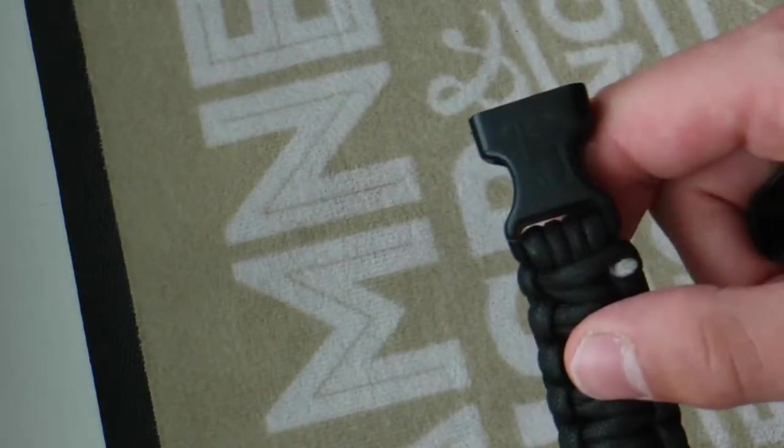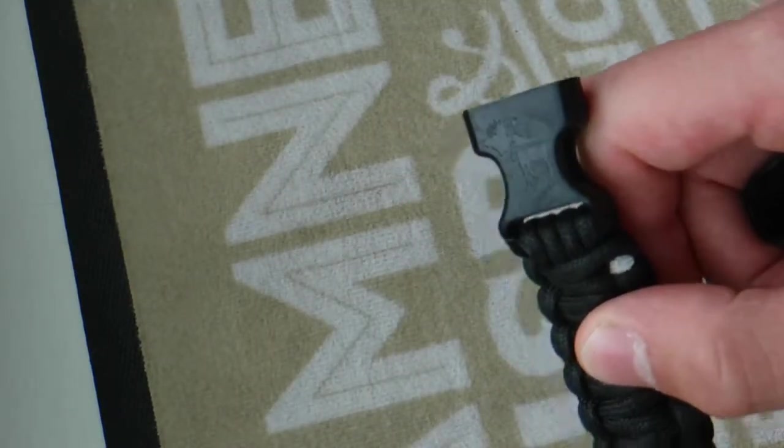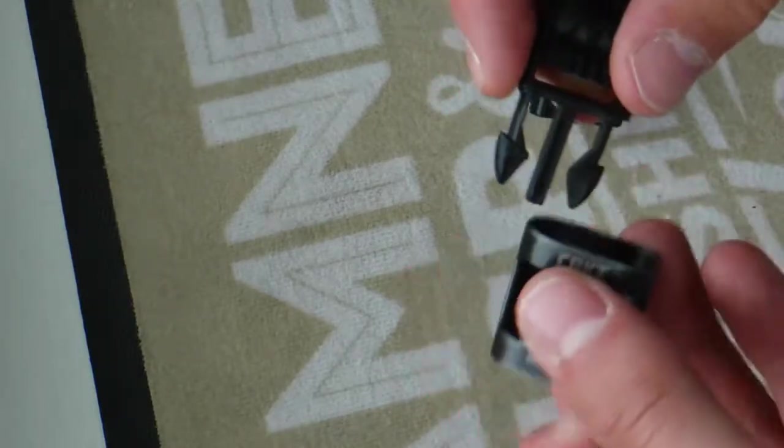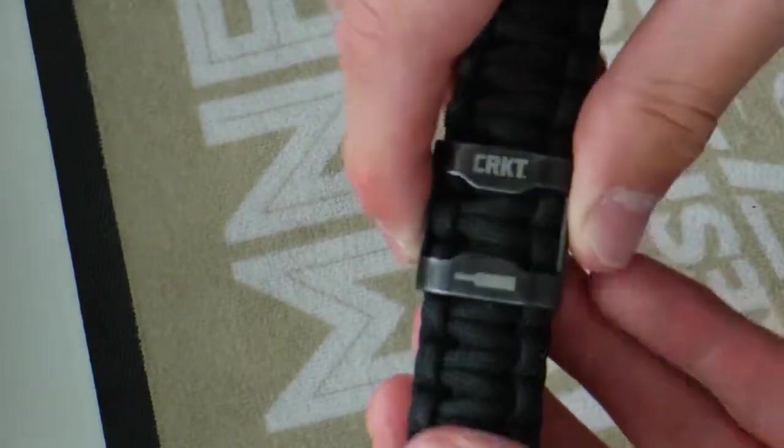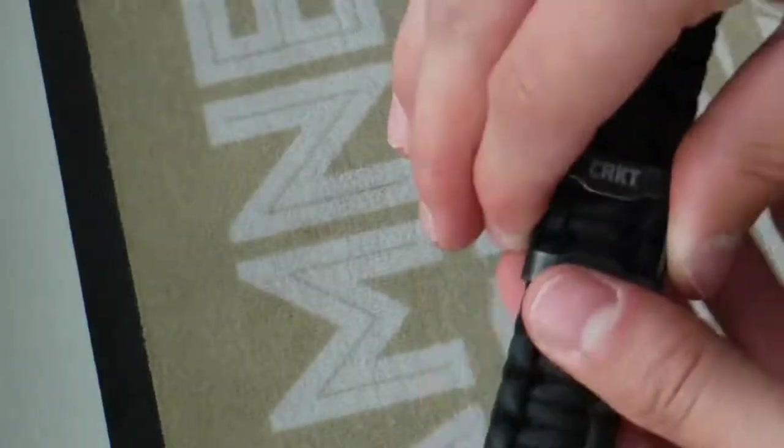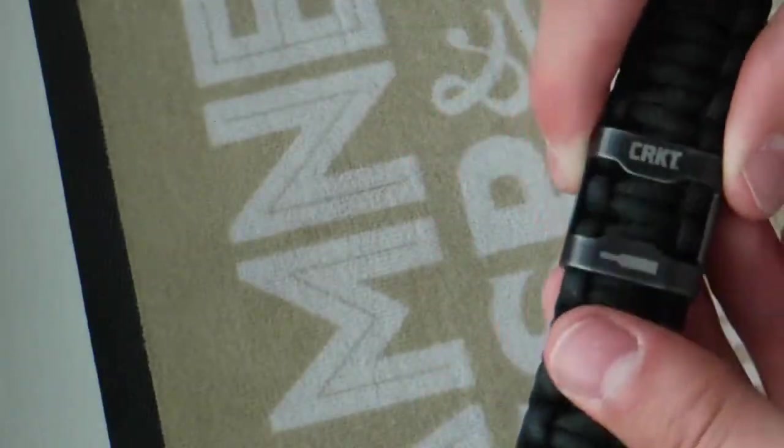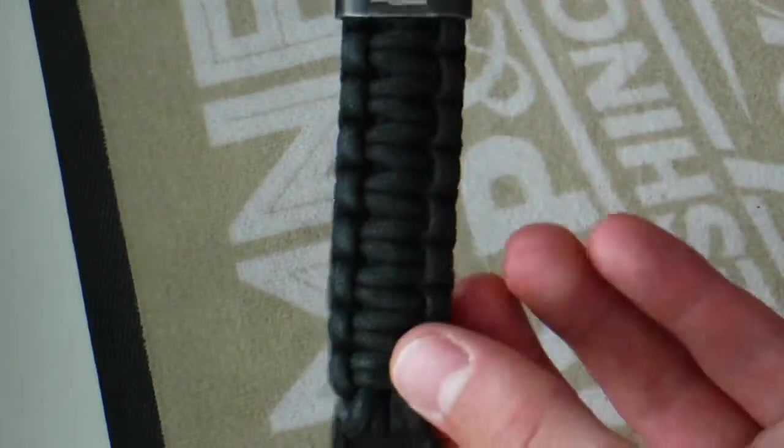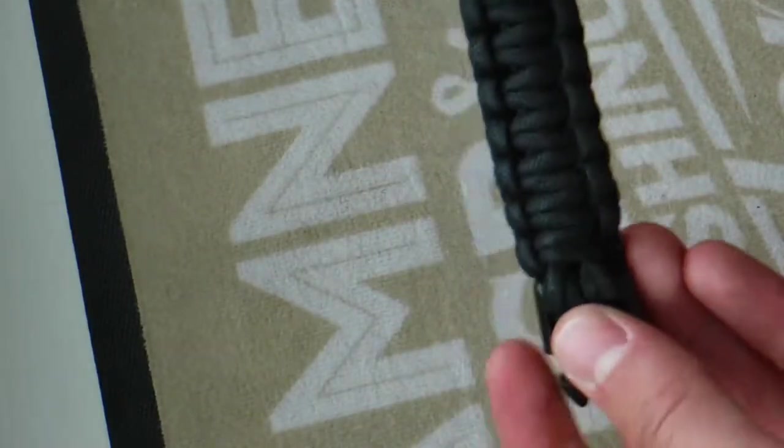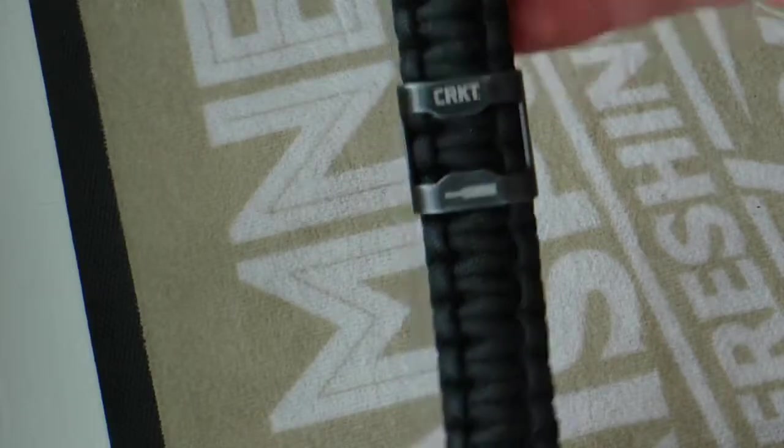How this works is this is, by the way, a Friendly Swede paracord bracelet, and this is very good quality. They're a 550. So you take the buckle bit here and you insert it into it, and you can slide all the way, and you want to put it where's your preference, if I put it in the middle.